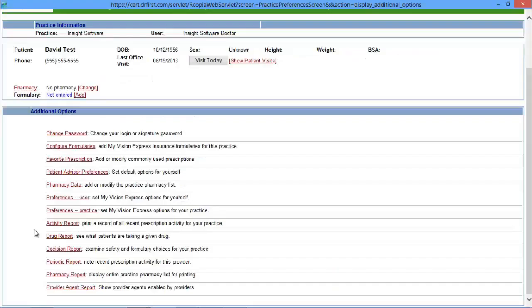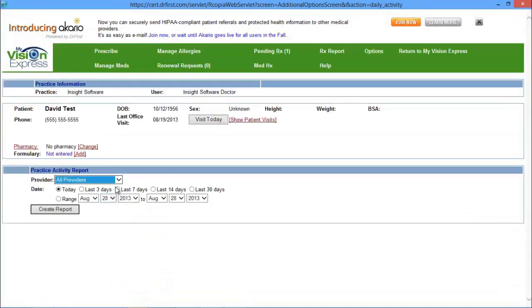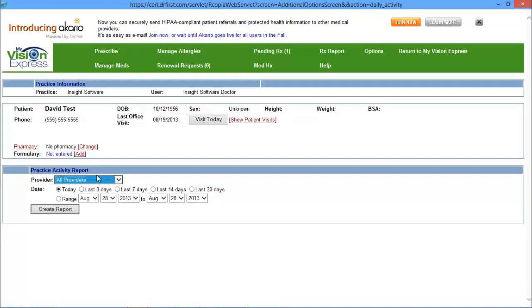The activity report allows you to print out a record of prescriptions that have been created on the site by the practice. You can also filter between doctors and types of medications. You can filter between the doctors, also the date range to create the report.